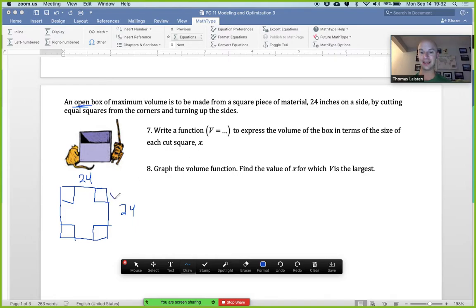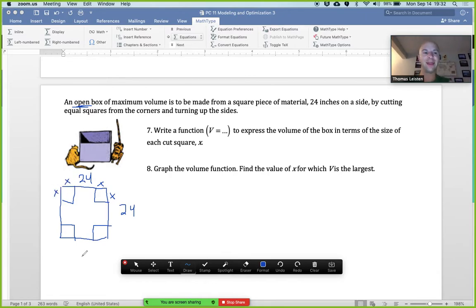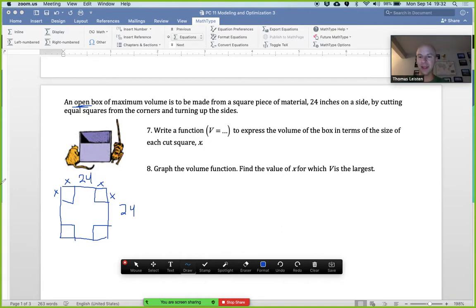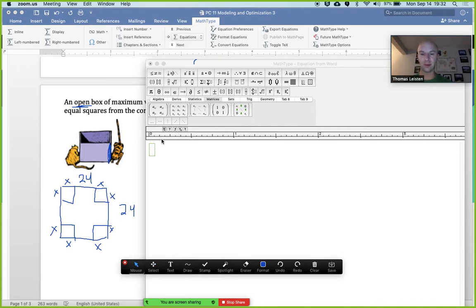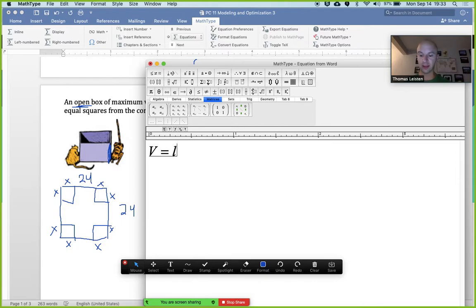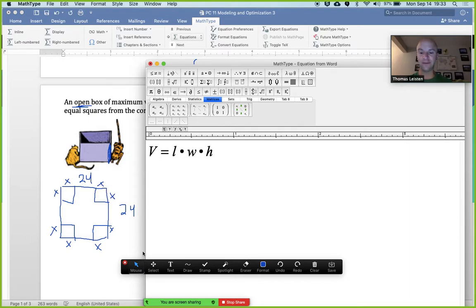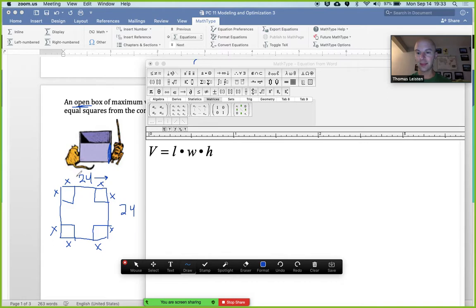We're cutting in x units on each side and folding up — those sides fold up giving us the height of the box, and each one of those is x. Volume of a box is length times width times height. Looking at the diagram: the original is 24 all the way across.